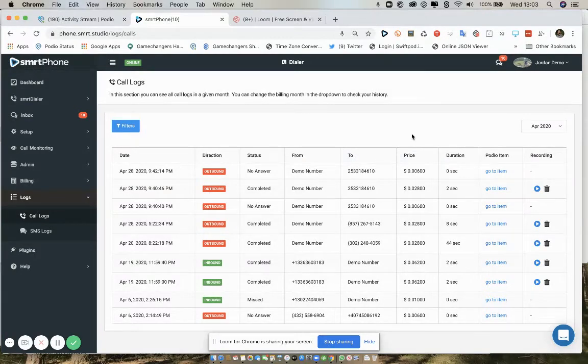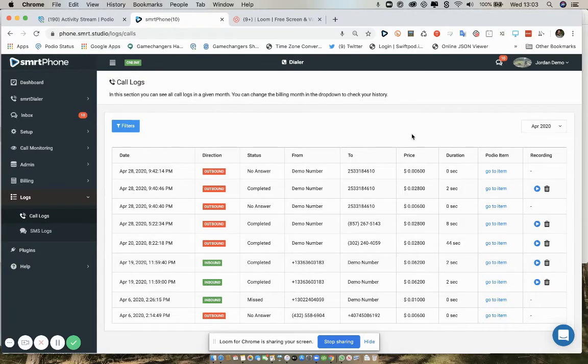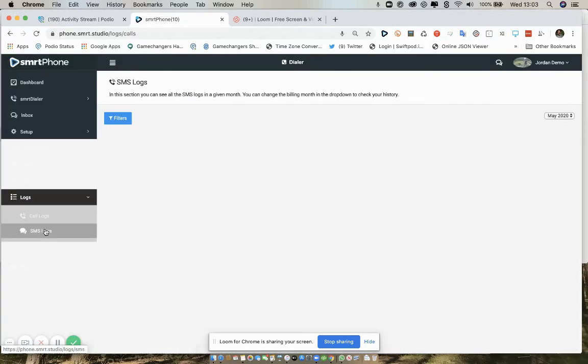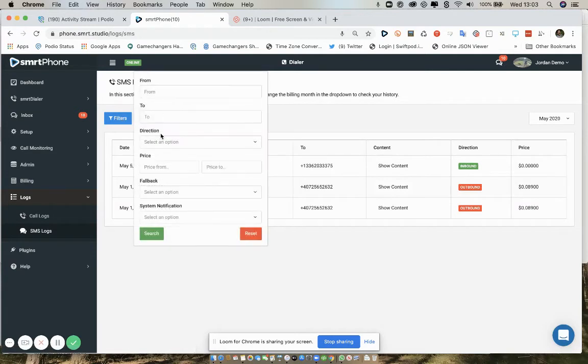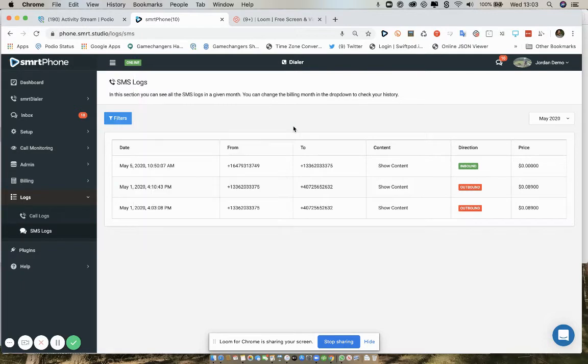Obviously we don't have pricing in the Podio communications app. Same is true for your SMS log. You simply go here, again you can filter through to narrow the view of what you're going to be seeing.